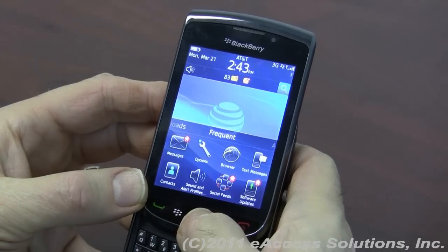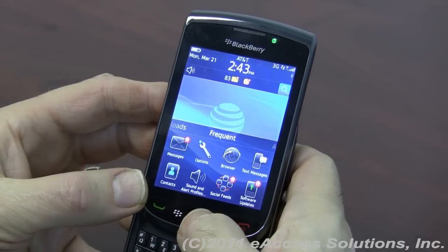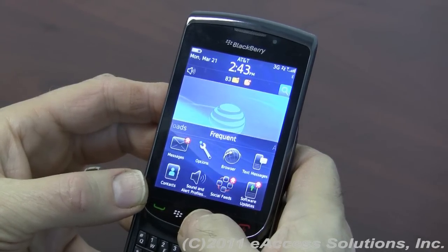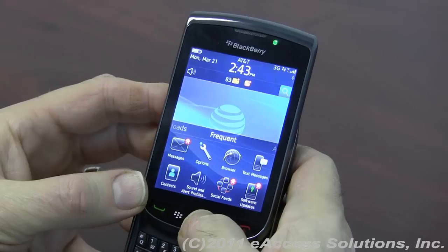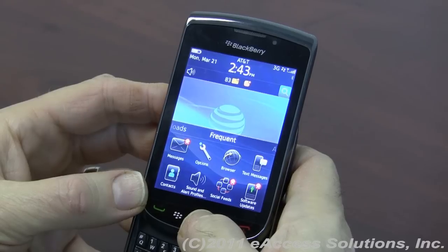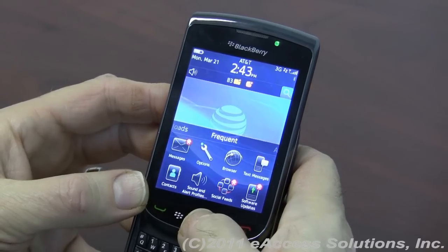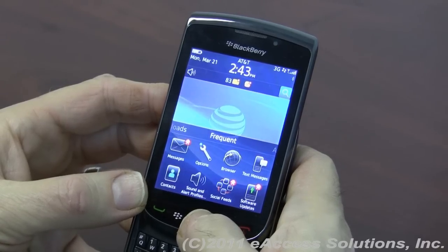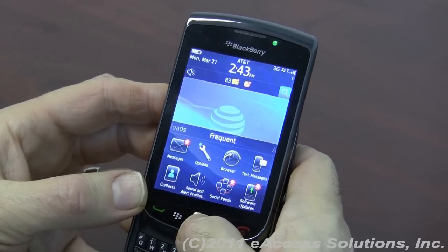Hi, this is George from eAccess Solutions Tech Support. We're going to continue with our presentation on OS 6 for BlackBerry. We're going to demonstrate something called the Setup Wizard and Setup Options.